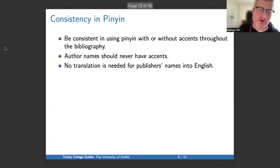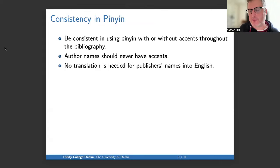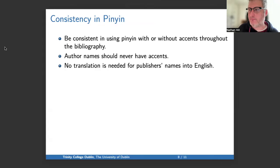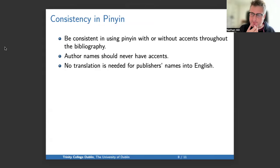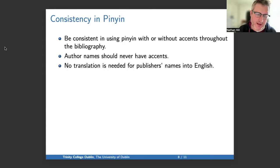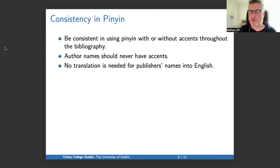A few points about using Pinyin: if you like to put tone accents on Pinyin, that's fine, but then you have to do it consistently and correctly. Don't ever put tone accents on names, because the names will be used in the text when you cite something and they need to match how they're given in the text and how they're given in the bibliography. There's also no translation needed for publishers' names into English.